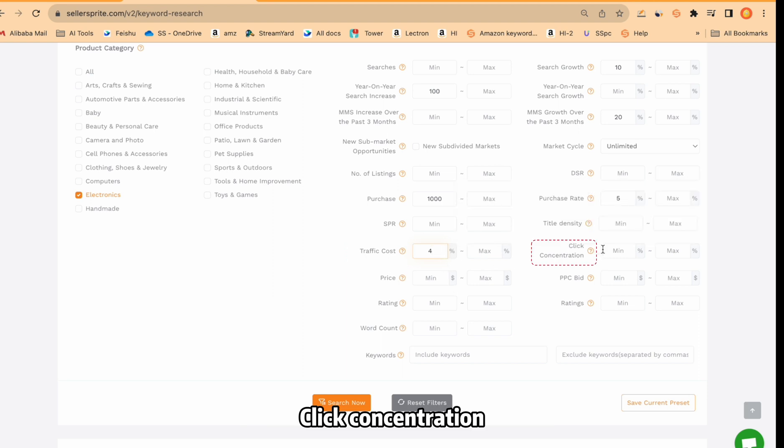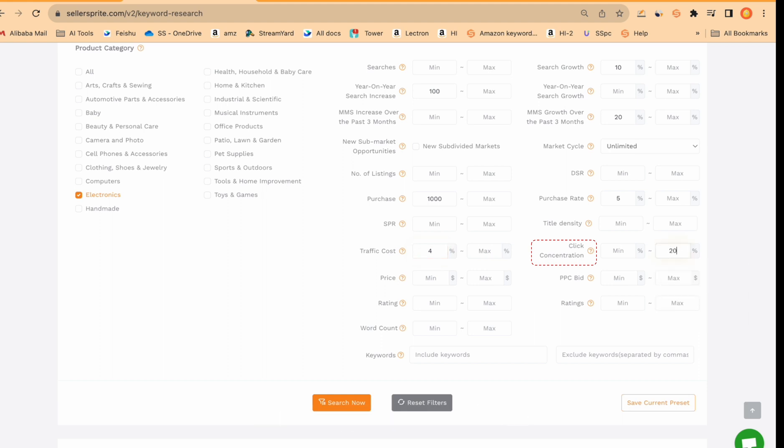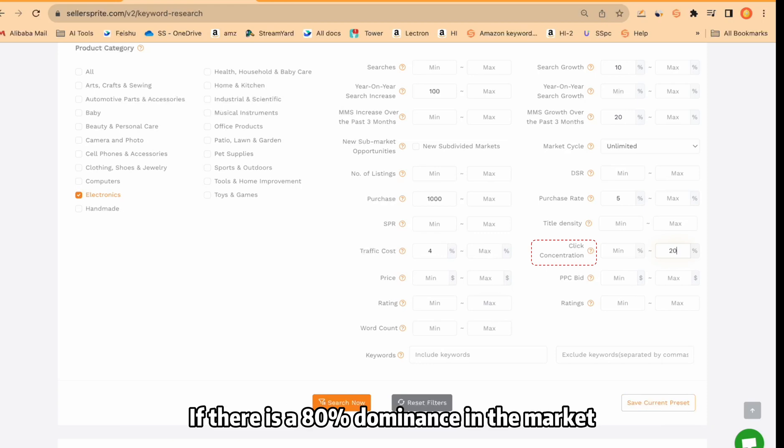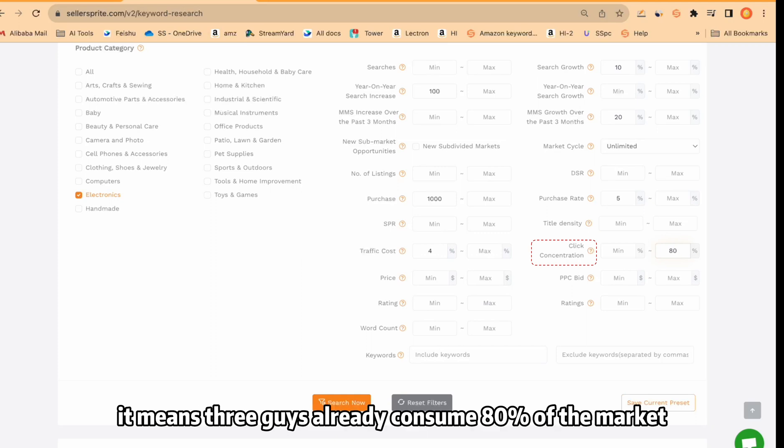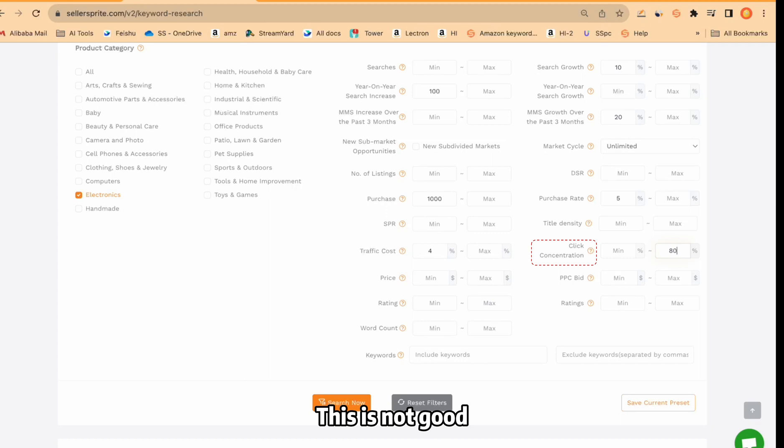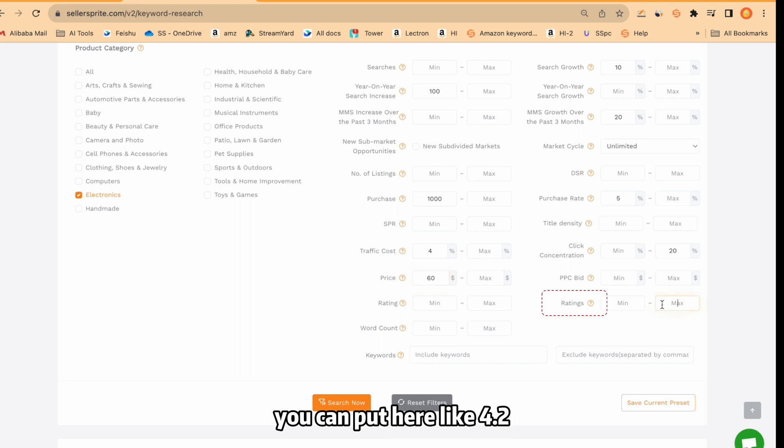Click concentration. You know, this is coming from Amazon. If you put like 20 or 30, you're going to find the keywords with less dominance. If there is 80% dominance in the market, it means 3 guys already consume 80% of the market and leftover sellers just get 20% of the market. This is not good. Sellers always put around 20 to 30, something like that. For average ratings, you can put here like 4.2, 4.5, etc.